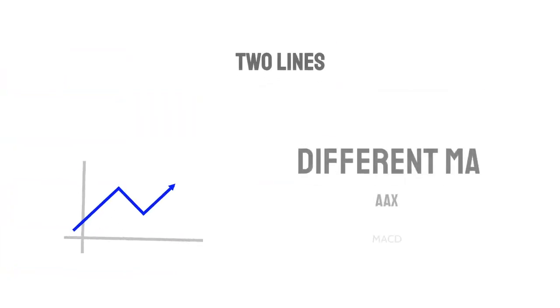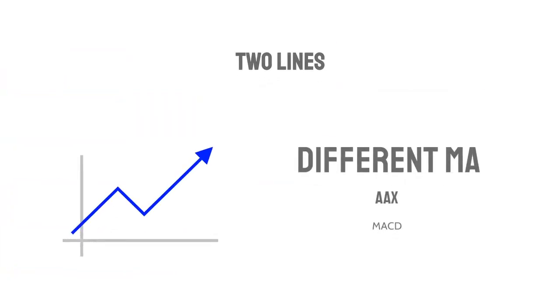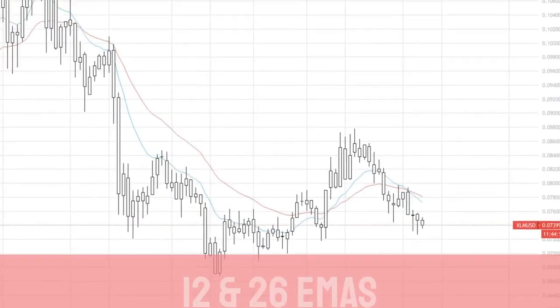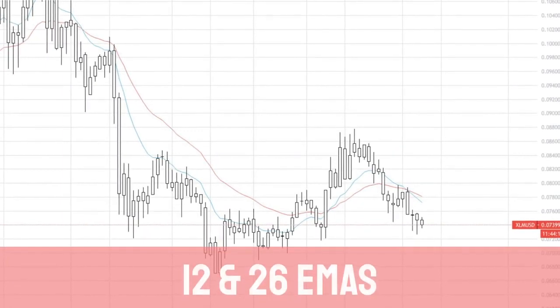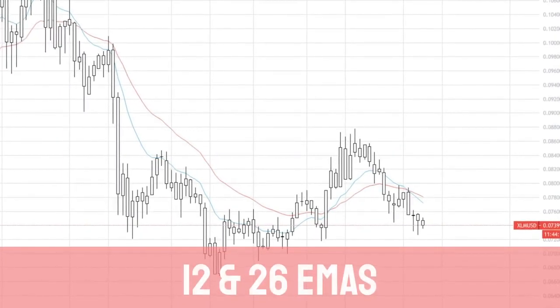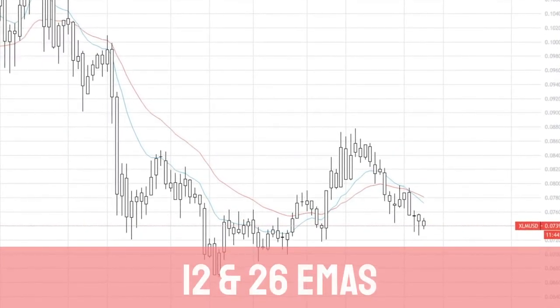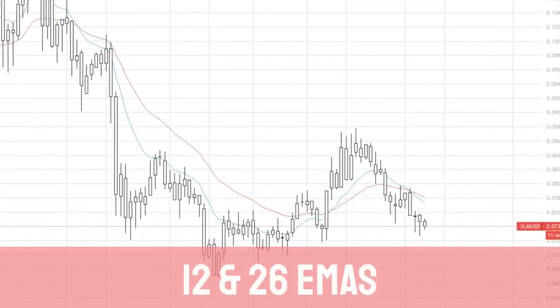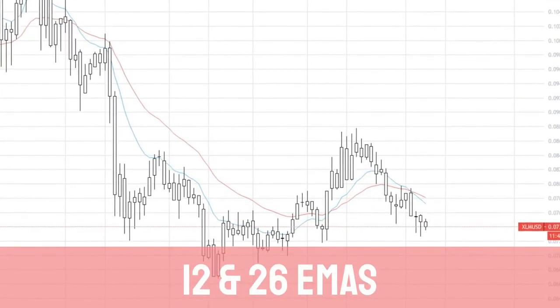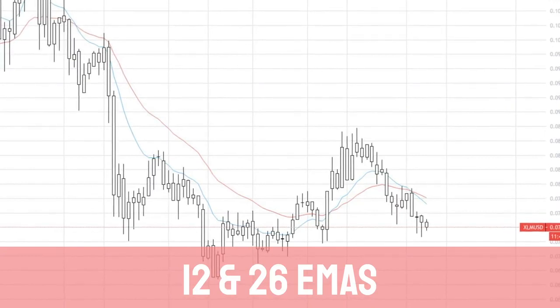The MACD itself is created from two different lines, comprised of two different moving averages. The two different lines used for the creation of the MACD are the 12-day EMA and the 26-day EMA.